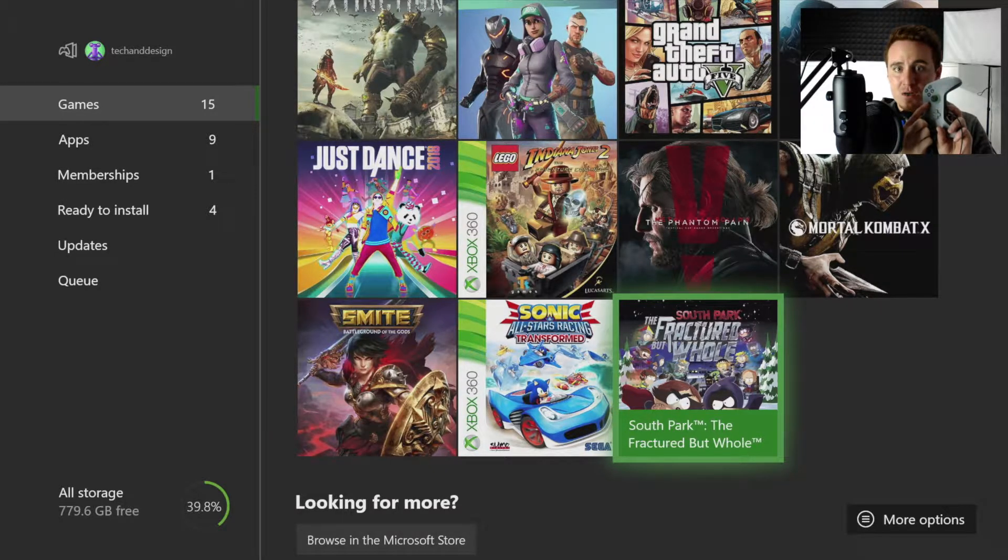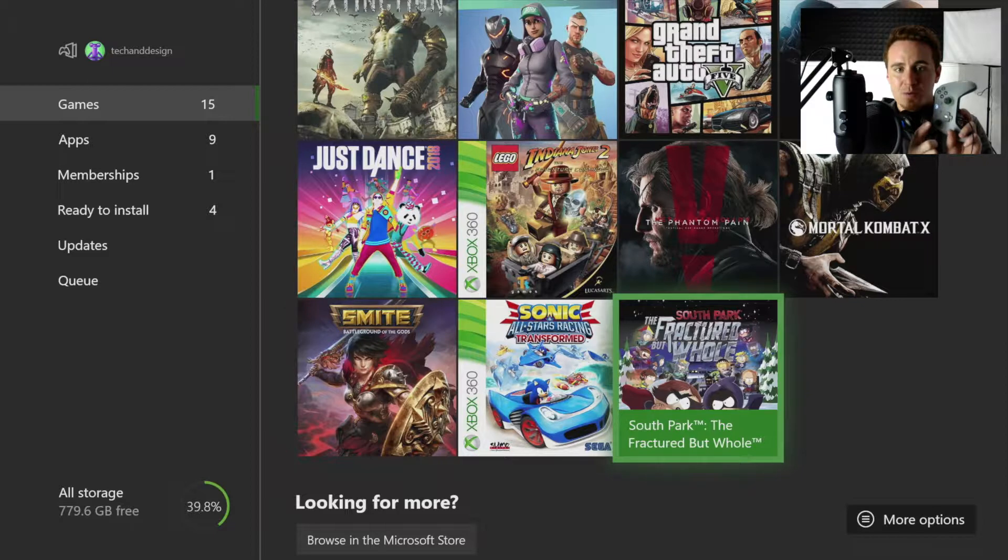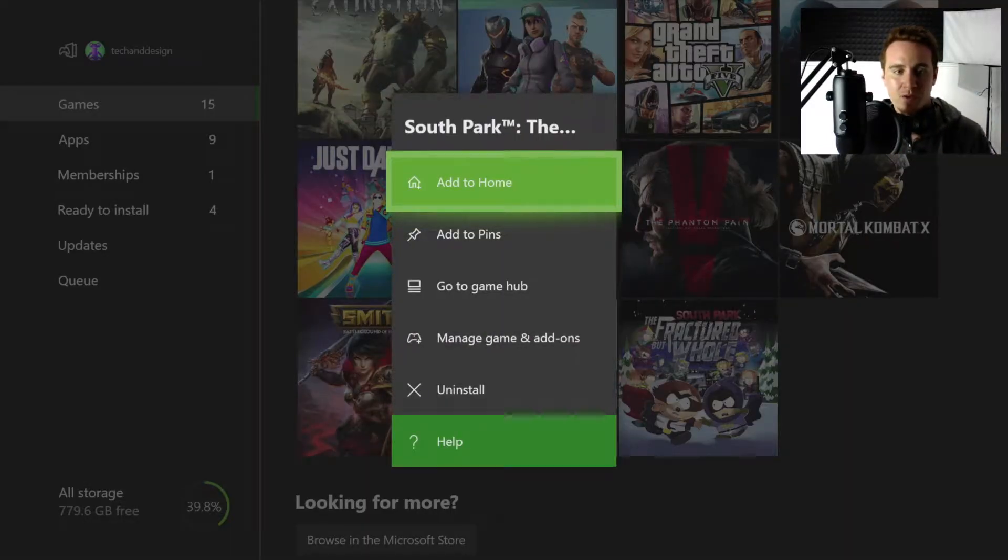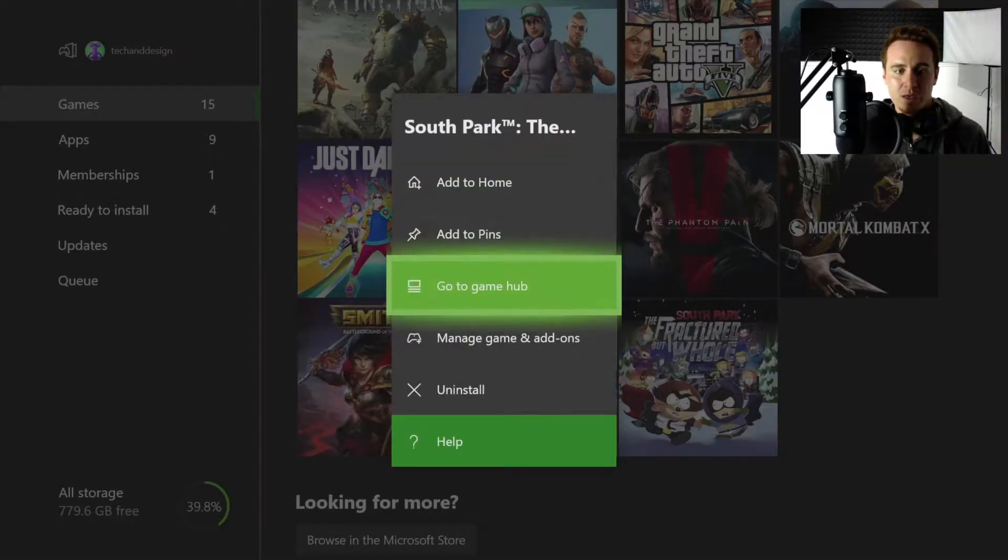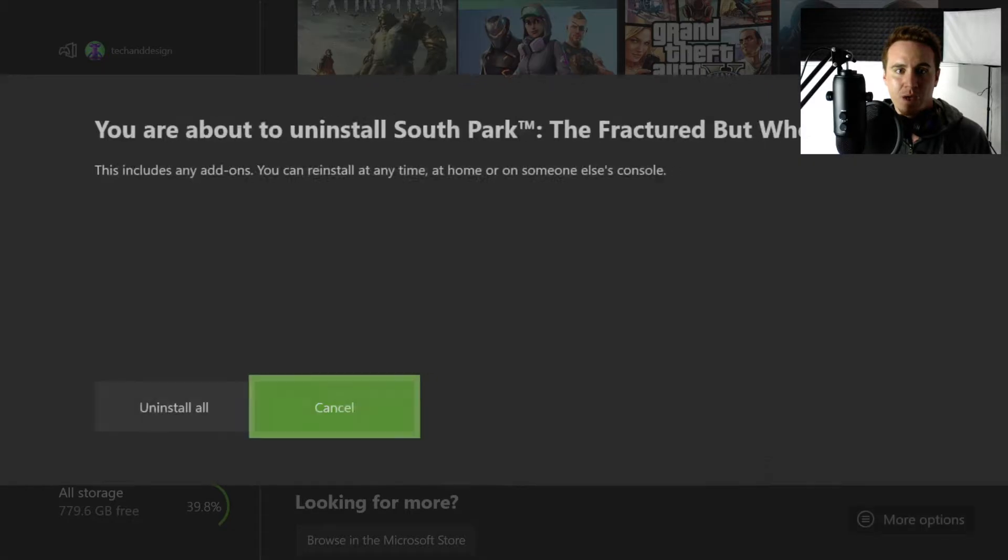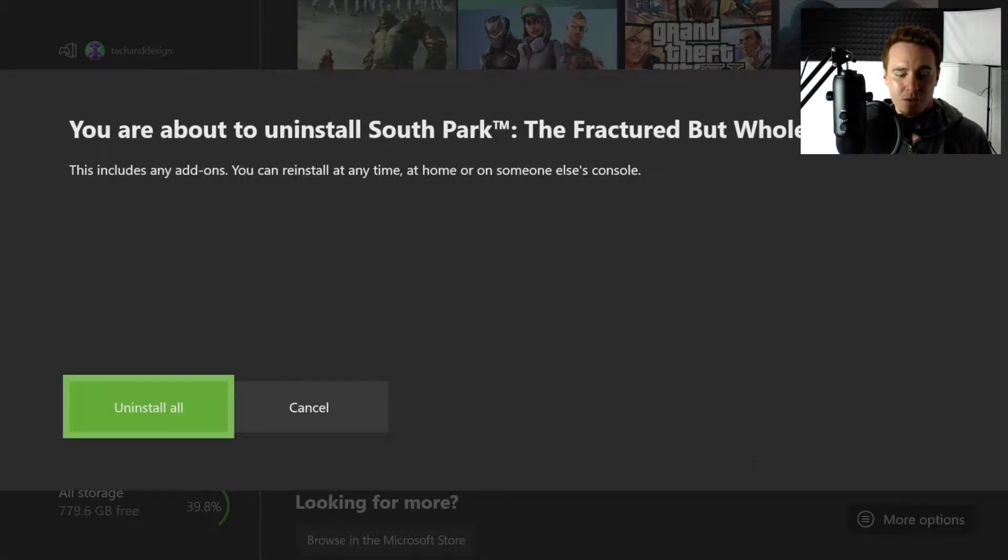And then just scroll down where it says uninstall, and then uninstall.